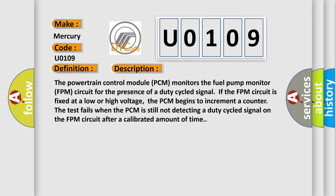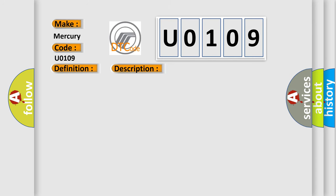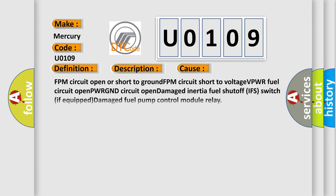This diagnostic error occurs most often in these cases: FPM circuit open or short to ground, FPM circuit short to voltage, VPWR fuel circuit open, PWR GND circuit open, damaged inertia fuel shutoff (IFS) switch if equipped, damaged fuel pump control module relay. Check if the inertia fuel shutoff (IFS) switch is tripped.